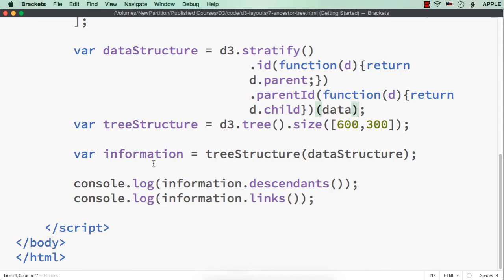Now, we need to draw the rectangles, write the text inside those rectangles and also draw the connections.